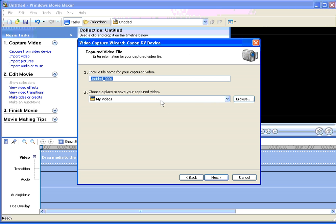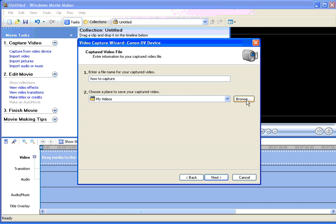Here we name the file, how to capture, that will do for me, and we select the location where Movie Maker is going to save this file. The default location is myvideos and I'm going to leave it there, but you can use the browse button to select whichever location you want. When you're happy, click next.